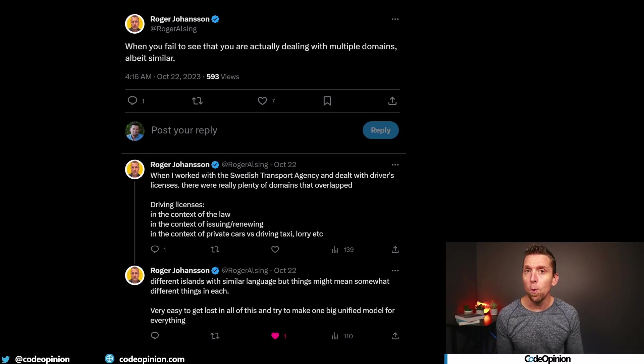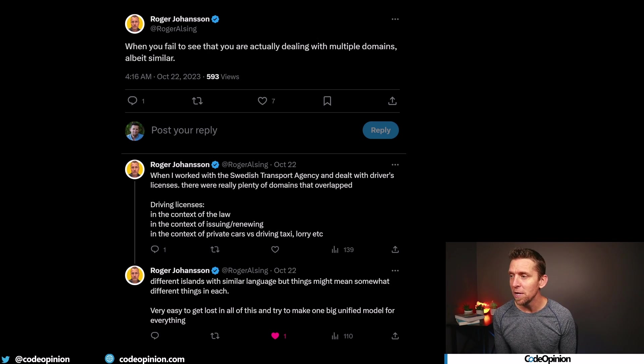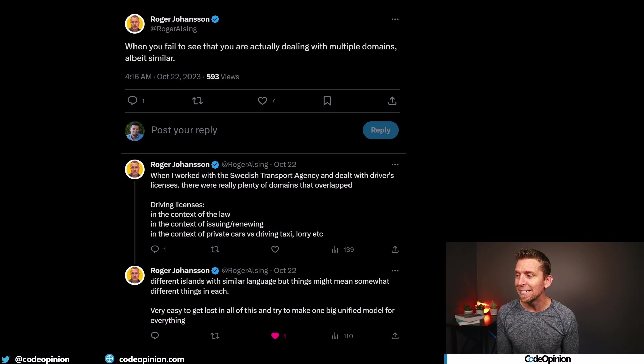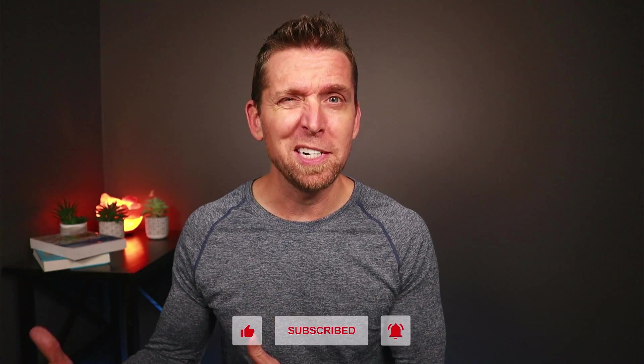Another great reply I got was from Roger, who points out a common mistake when modeling: when you fail to see that you're actually dealing with multiple domains, albeit similar. When he worked with the Swedish transportation agency and dealt with driver's licenses, there were plenty of domains that overlapped — driver's licenses in the context of law, in the context of issuing and renewing, in the context of private cars versus driving taxis, etc. Different islands with similar language, but things mean somewhat different things in each. It's very easy to get lost and try to make one big unified model for everything. This happens because of a lack of perspective. Within a given context, perspective matters. Language matters. How people talk about something in their context is very different than somebody else's, especially when talking about people's responsibilities, duties, and workflows — they care about different things. You may be using the same words, but they mean very different things.